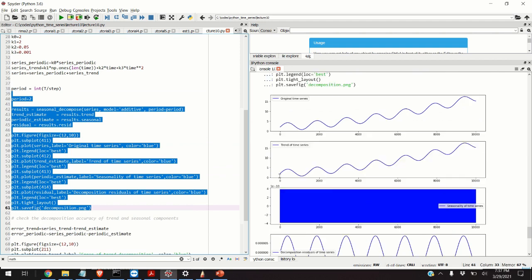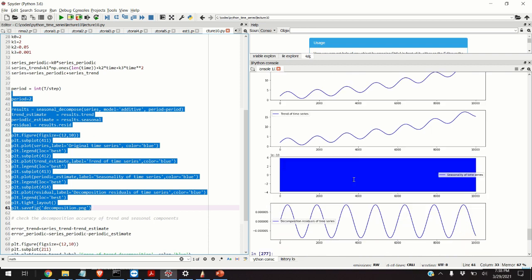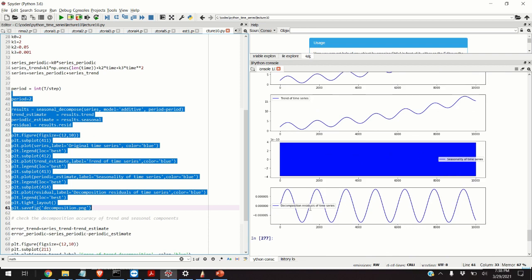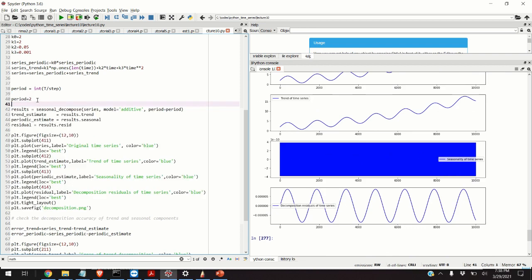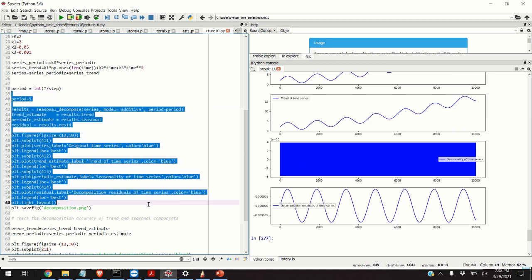Let's choose, for example, 5 and see what happens. Again, similar situation.